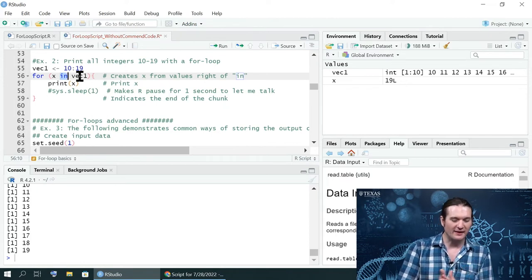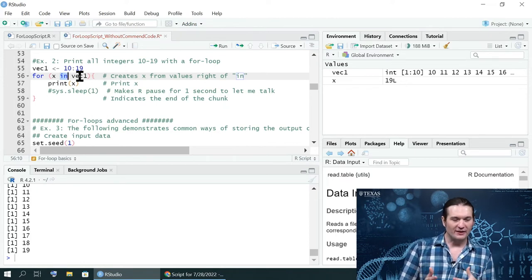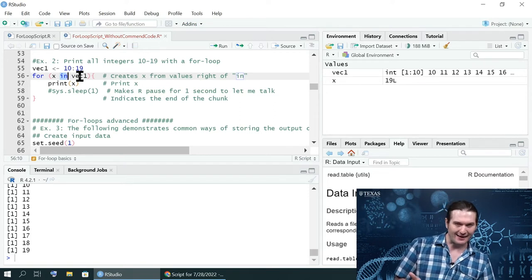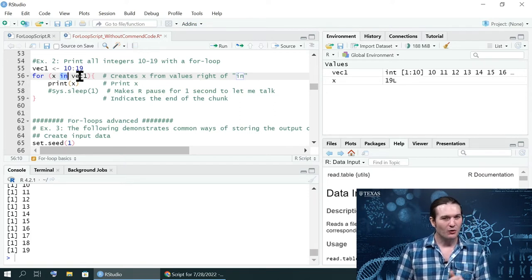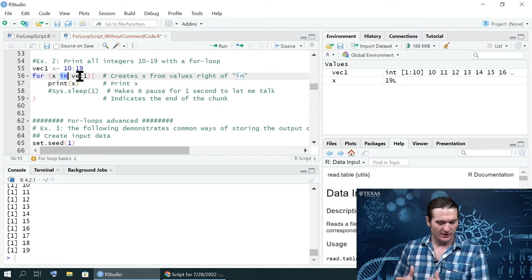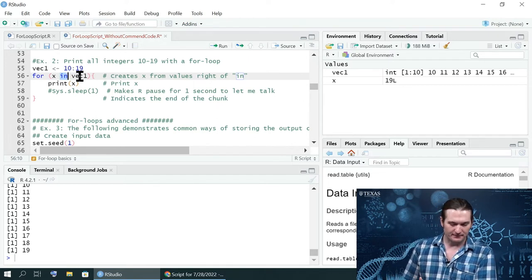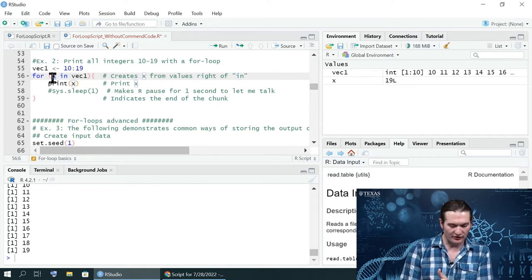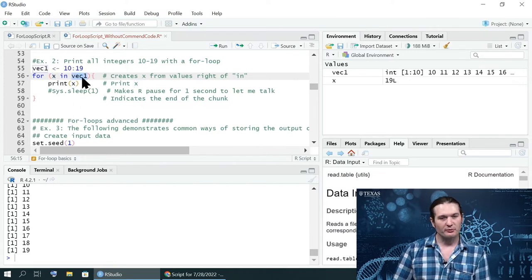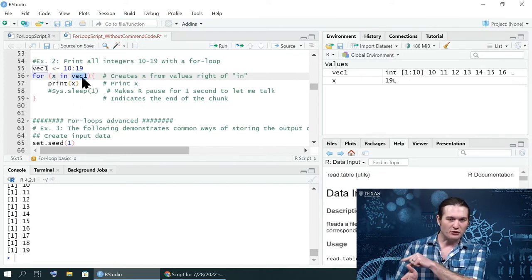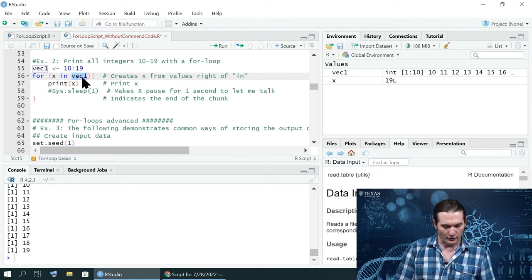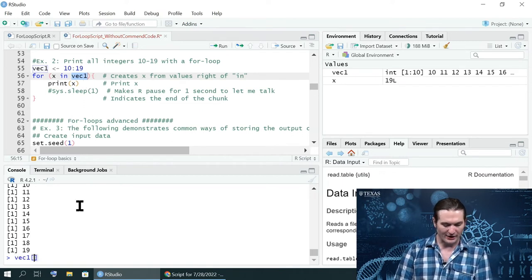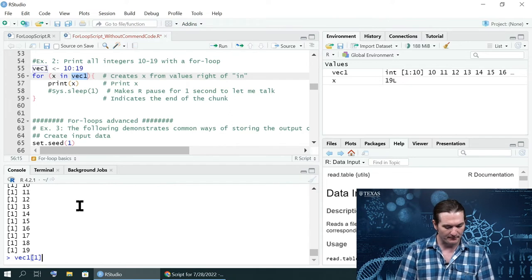It's a weird syntax, but it's its own function that's going to say, all right, you're going to create x based on each position of this object to the right. So this is the object to the left. It's what gets created. This is the object to the right. That's what each value gets set to. So the first value of vec1, this is the extract function that I just typed down at the bottom. So I'm extracting the first position, is 10.